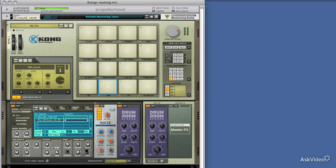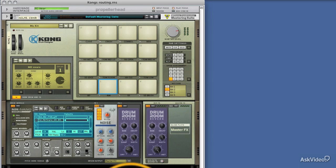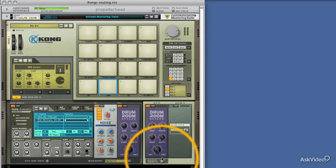So let's have a little look at how you break out the individual drum sounds from Kong and get them to a mixer within Reason. First of all, we need to flip Kong around, and we're going to use the tab key for that.